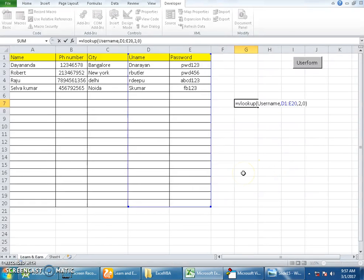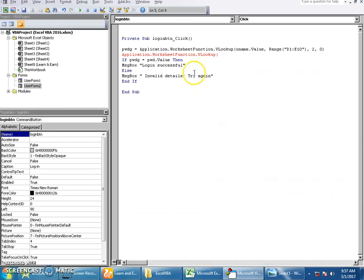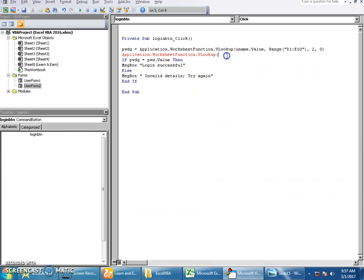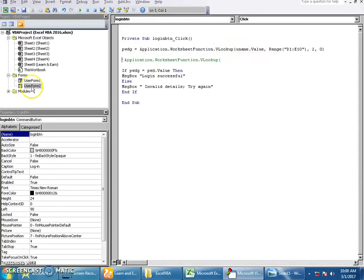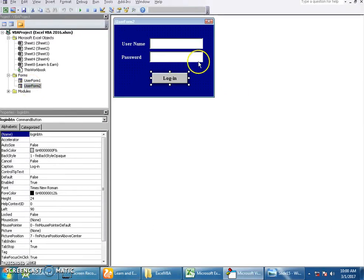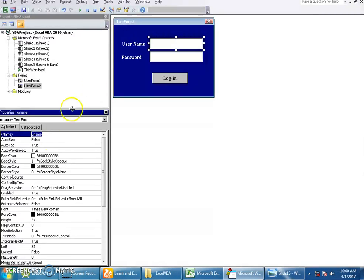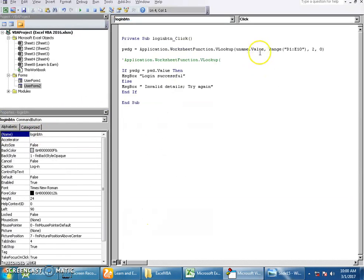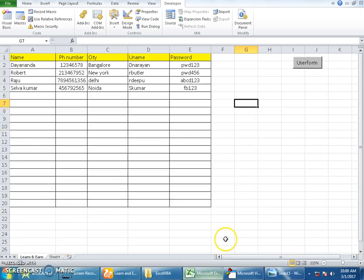This is similar to what we use in Excel VBA as well. You will mention the lookup value. If you notice, the lookup value for us is coming from the user form, which is this text field. I have named this as uName, so uName.value will be our lookup value.